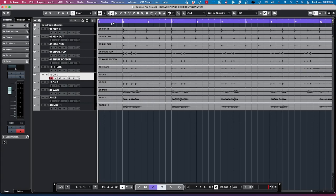Hello and welcome to Peak Wave Productions. This is Todd Edwards, and today I'll be showing you about Cubase's new Phase Coherent Quantizing. Phase Coherent Quantizing was added to Cubase 12 Pro. I've been playing around with it for the last couple of weeks now, and it's amazing.